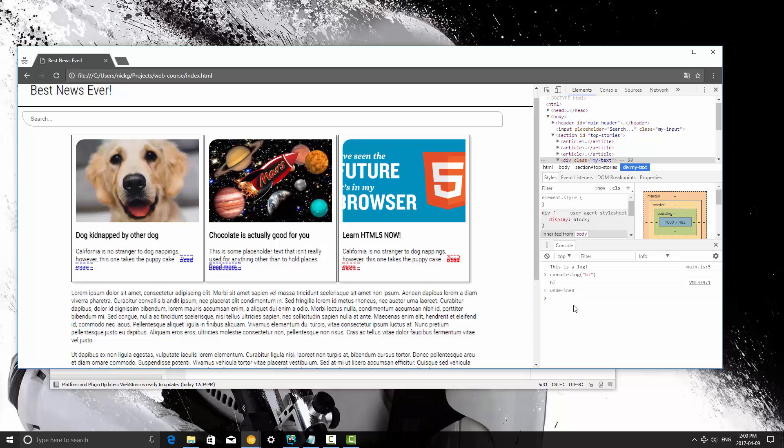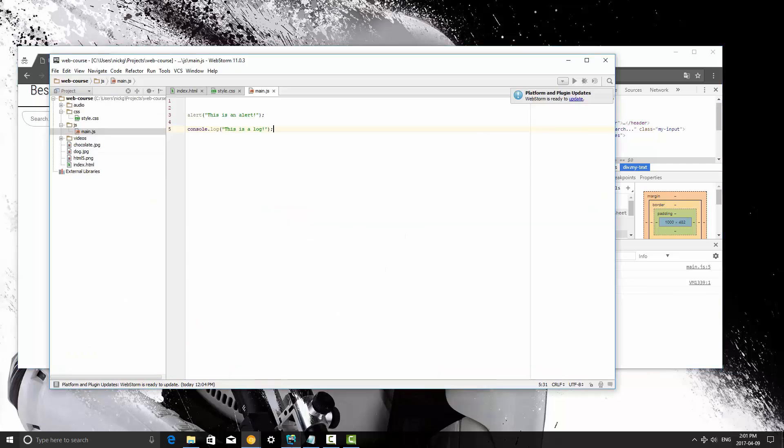So that's the alert and console methods, and we're going to be using those quite a bit, so that's why I'm showing them to you guys first, even before we discuss functions themselves, because we're going to be making functions on our own.